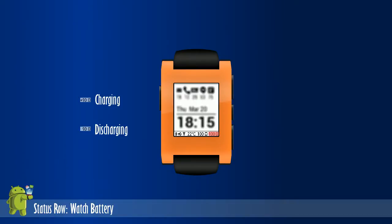The last set displays the watch's battery level. This is in increments of 10, determined by the Pebble's firmware. Again, plus means charging, and no plus means discharging.